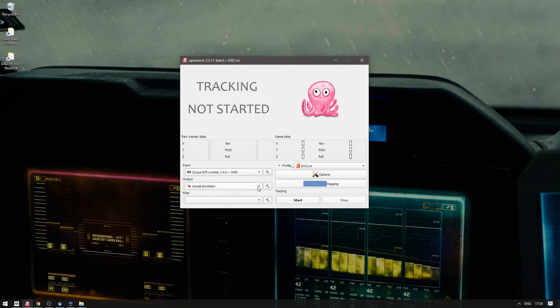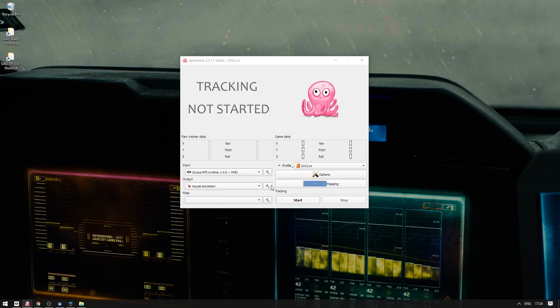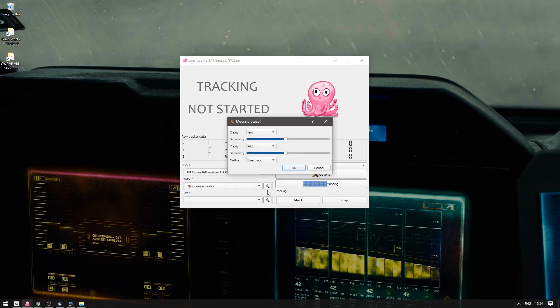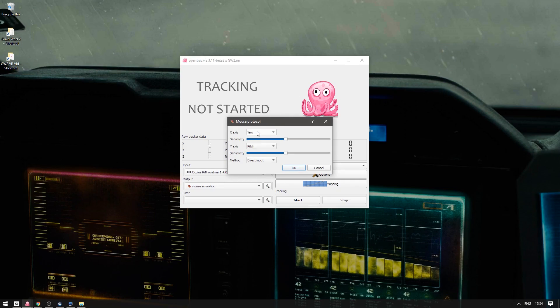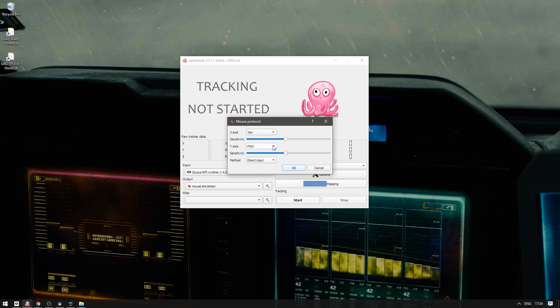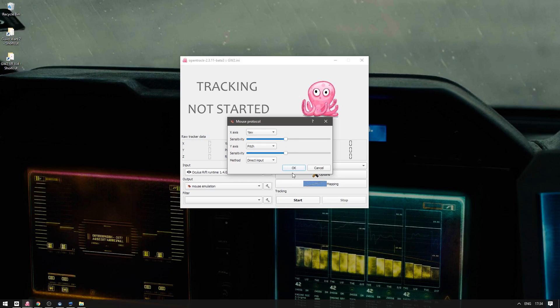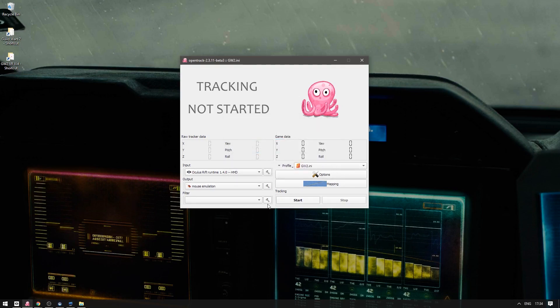The next thing is emulating the mouse. So choose mouse emulation and then on the settings this is what's really important. X-axis is the yaw which is when you move your head left to right the mouse moves left to right. Y-axis is pitch, head is up and down which moves the mouse up and down. Direct input. Sensitivity is in the middle. I don't know what the default is but that's where I've got mine. It seems to be good.